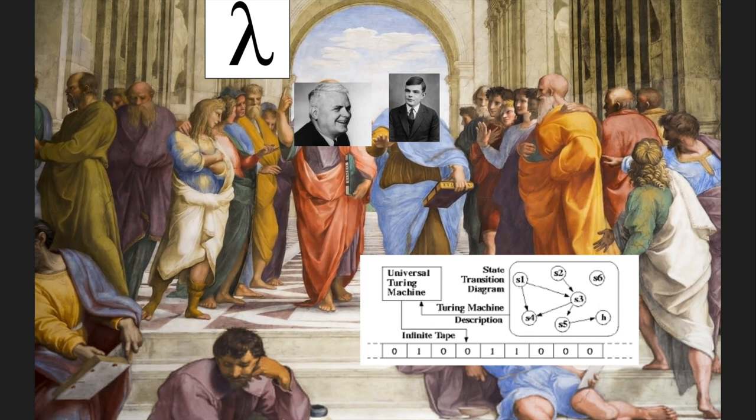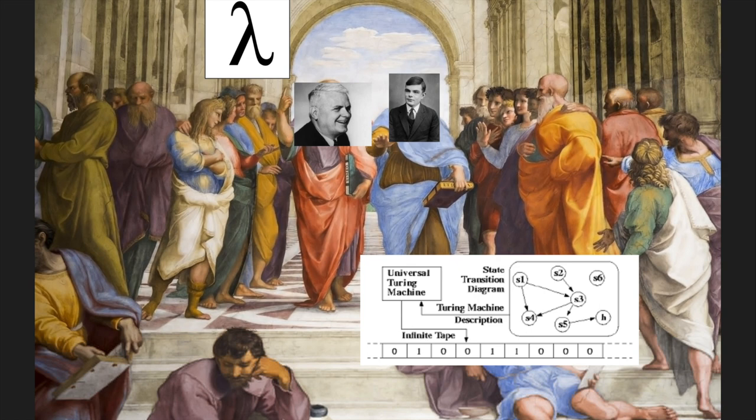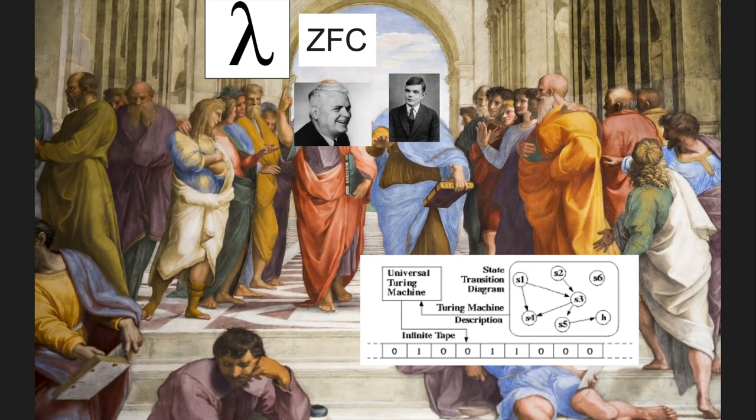On the other side, there was the lambda calculus, an idea that we could model the entirety of computer science with anonymous functions and nothing else. We've shown that you can make anything, even objects and recursion, from just these anonymous functions, or lambda expressions. It's also closely related to ideas of set theory and mathematics, although computers aren't always able to make choices.